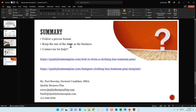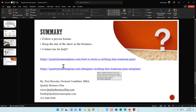If you need help with your clothing line business plan, reach out — give me a call, text, or email. I'd be delighted to write the business plan or do the financial projections for you. If you'd prefer to write it yourself, check out my customized clothing line business plan template at qualitybusinessplan.com/designer-clothing-line-business-plan-template, or visit qualitybusinessplan.com/how-to-write-a-clothing-line-business-plan for more tips. If this video was helpful, please give it a thumbs up. Thanks and have a great day!